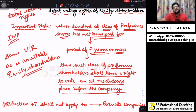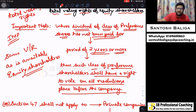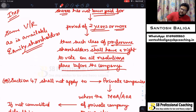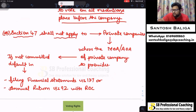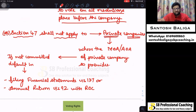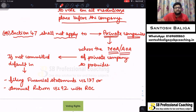Section 47 will not be applicable to private companies if such private companies have made a provision in the Memorandum of Association or Articles of Association of such private company.